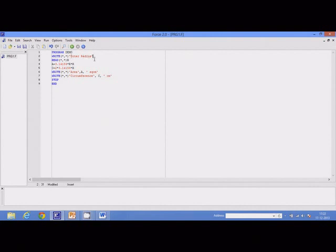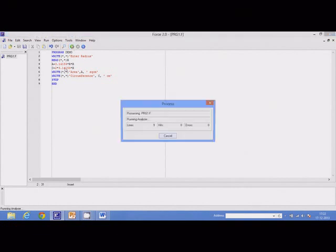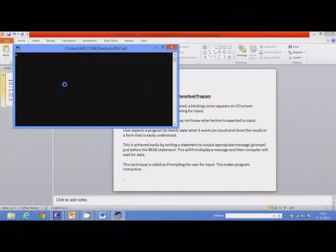So I have entered this text here. Now I will save the program and then I will execute the program. You should remember, just before the input statement, there is an output statement. So I get this output first, and then the computer waits for data. If I execute this program, I get an input-output screen like this. So here I get a prompt.